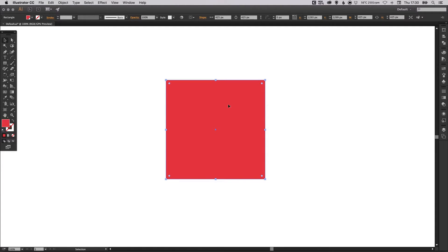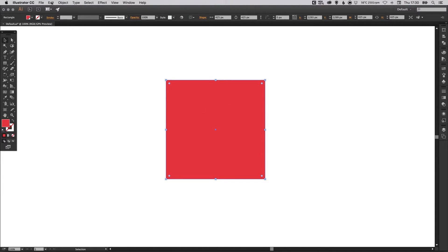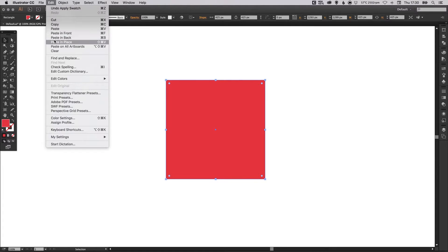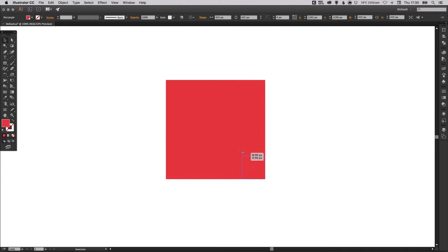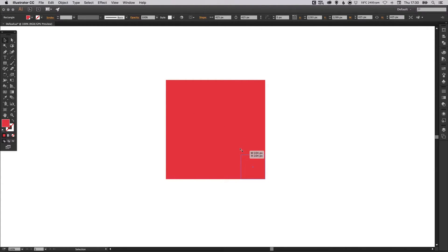So we've got a square. Now what we're going to do is go to edit copy edit paste in place and then clicking in this top left corner and holding shift to scale down proportionally. We're just going to drag this down to create a smaller square. This is going to be the curled up effect at the edge of our sticky.